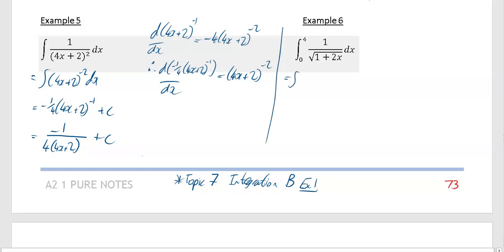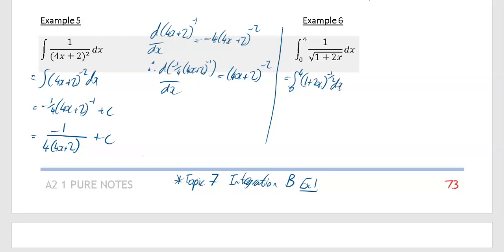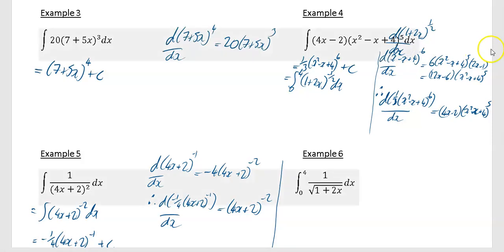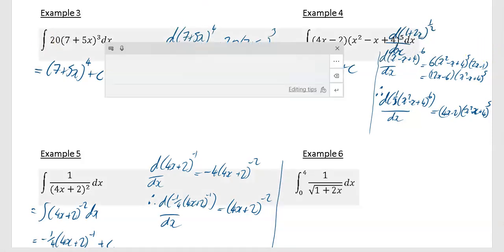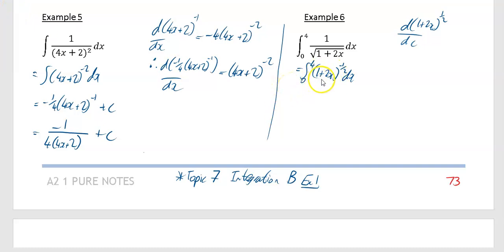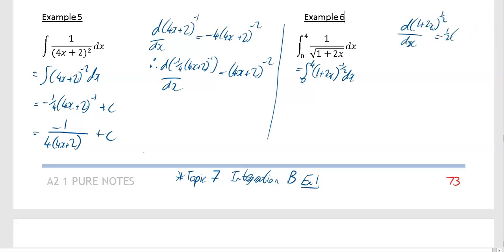Example 6 is a definite integral with limits 0 and 4. Write the integrand in index form: it's (1 + 2x) to the power of −1/2. Raise the power to get (1 + 2x) to the power of +1/2, then differentiate: you get 1/2 times (1 + 2x)⁻¹/² times 2 — the 1/2 and the 2 multiply to give 1, so you get exactly (1 + 2x)⁻¹/², which is what we wanted.